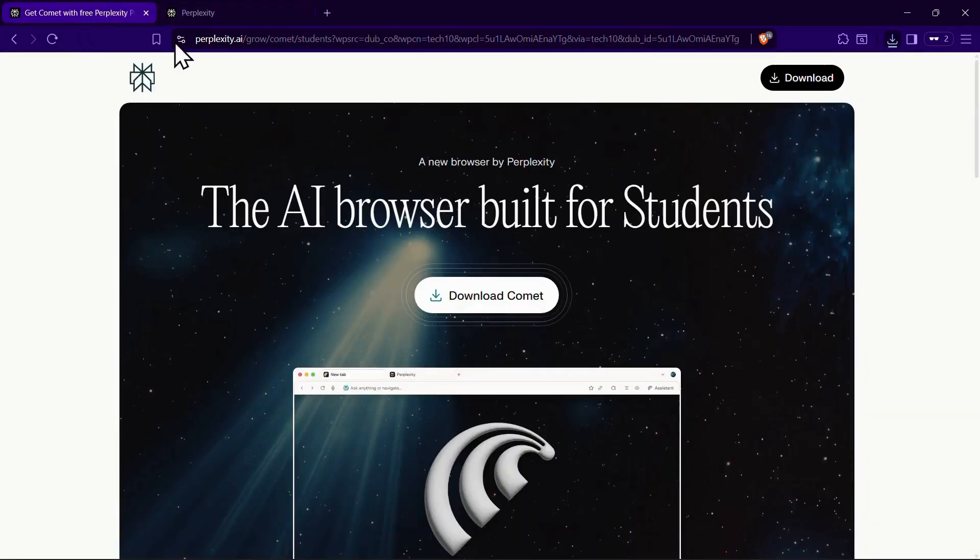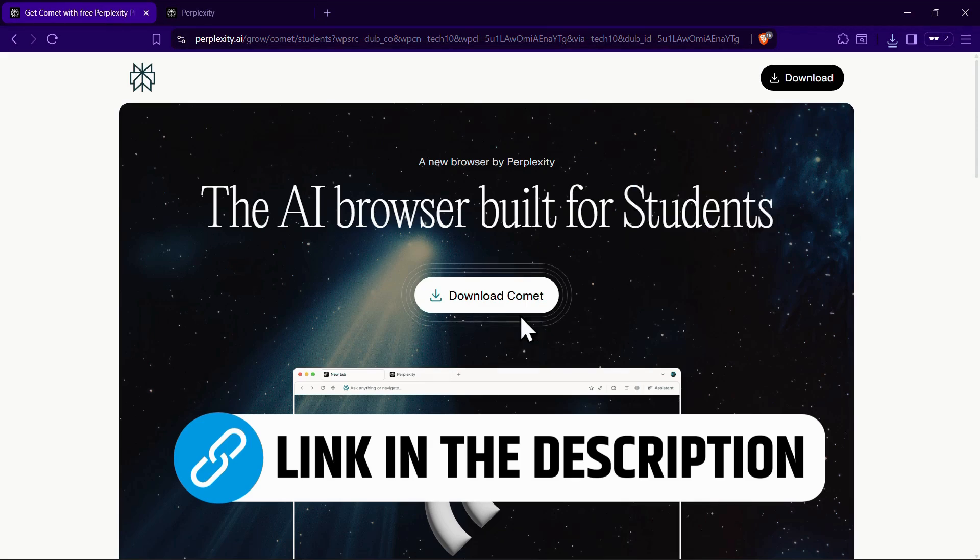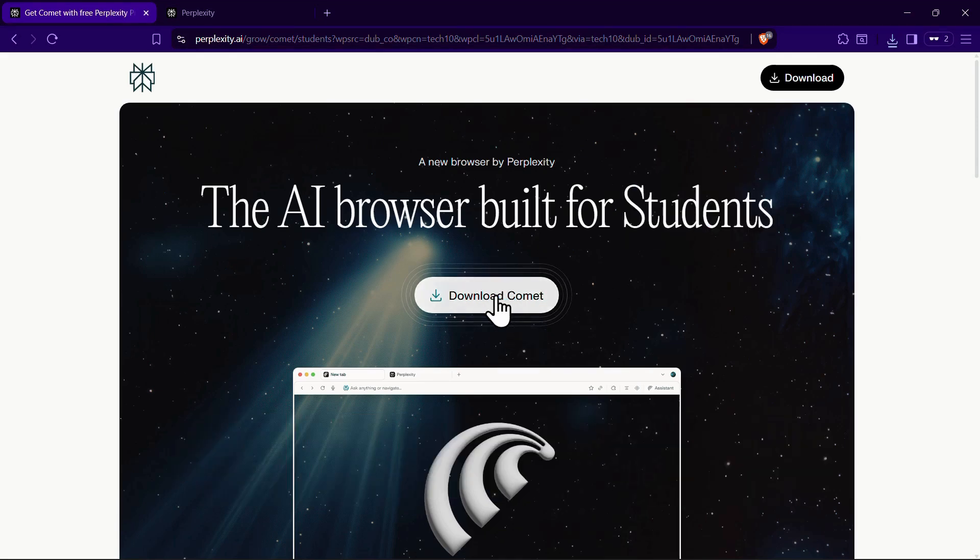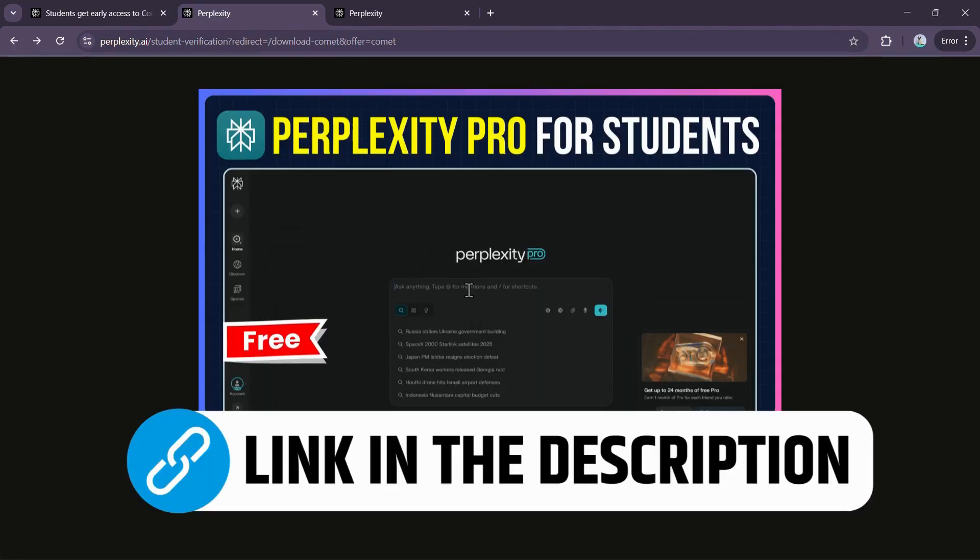Students with a valid student email can use the special student invite link in the description to get one month of Perplexity Pro for free along with the Comet browser by verifying their student status. The full student process is detailed in another video also linked below.